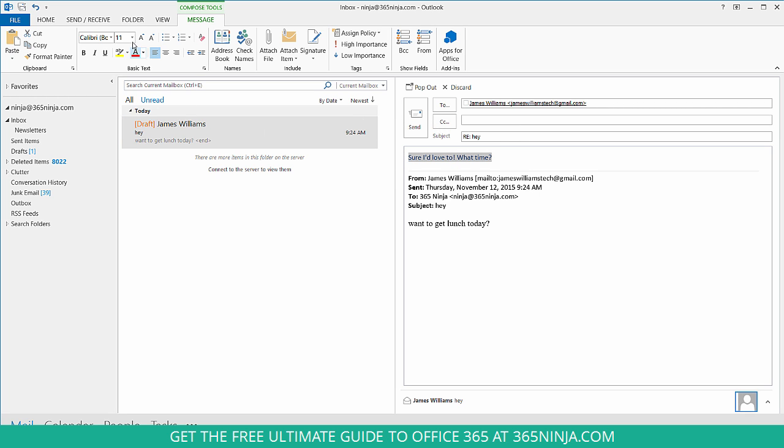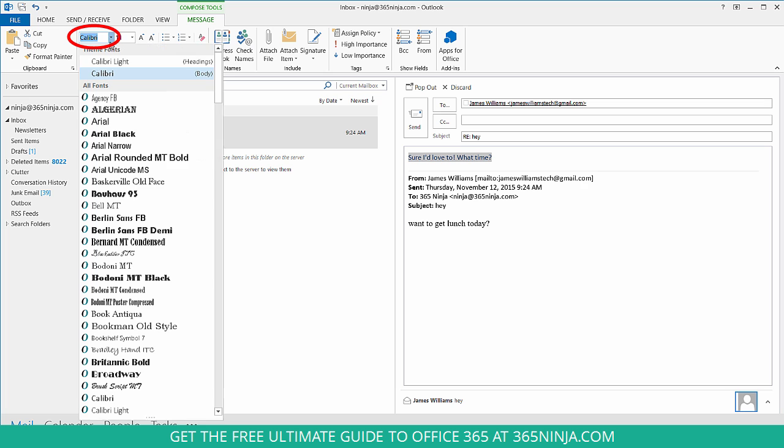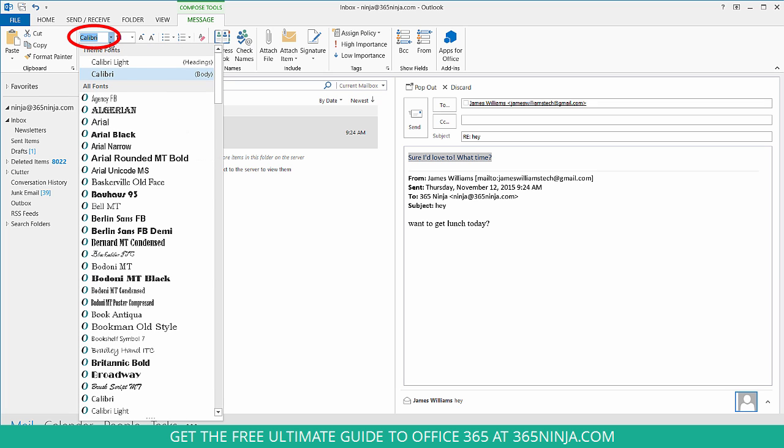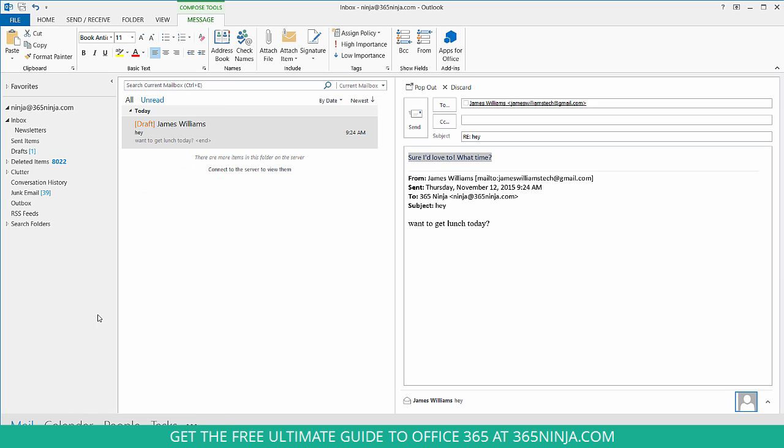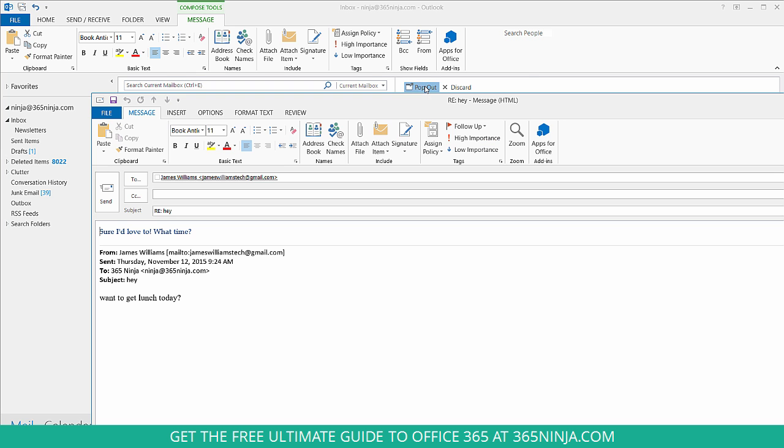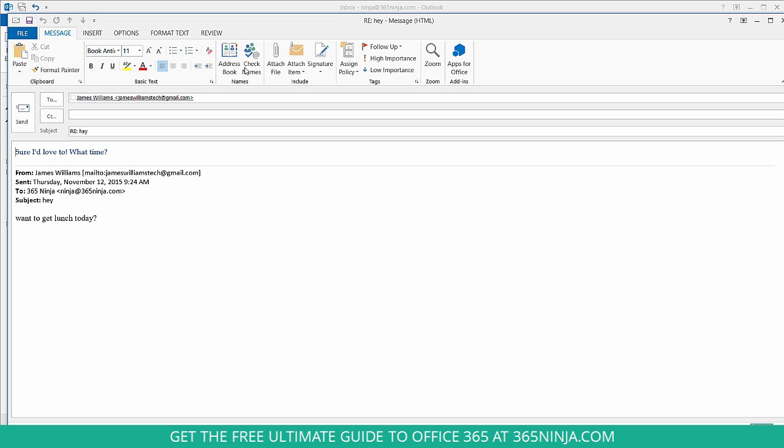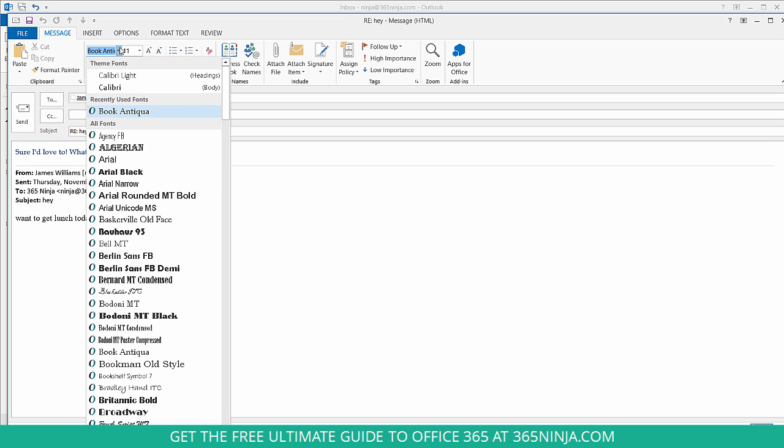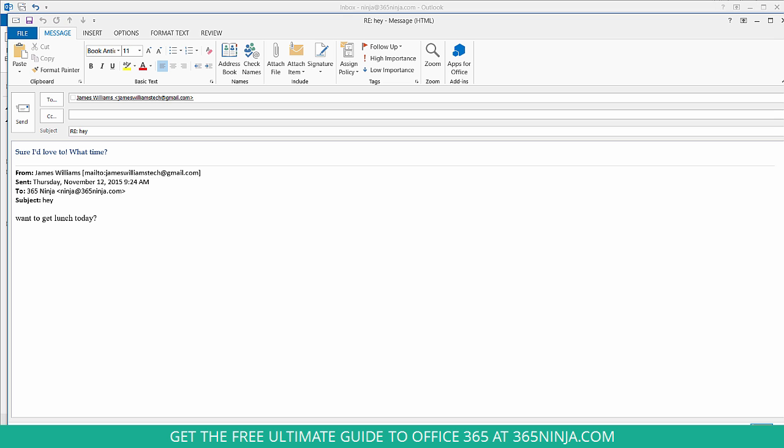Go to my font menu here in the ribbon and I'll click a new font. If I'm popped out, I'll still see the same font menu in the ribbon.